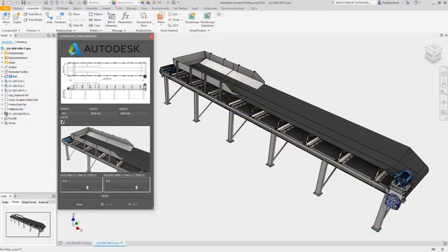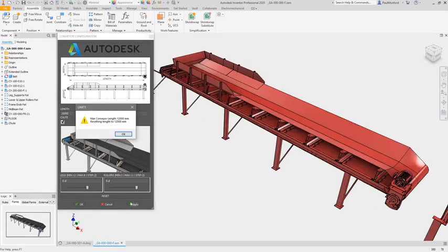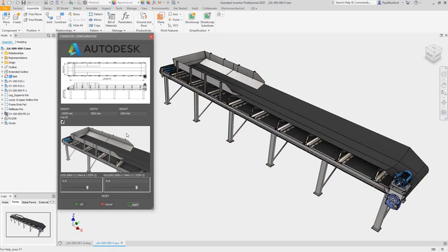Increase quality by using iLogic to standardize your procedures. Prevent errors by building error checking directly into your model.